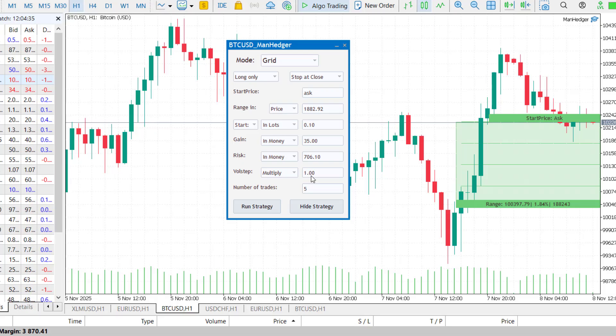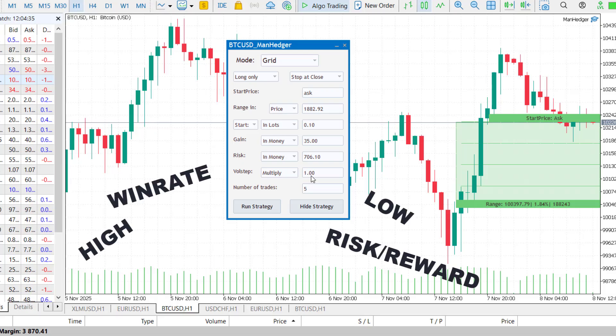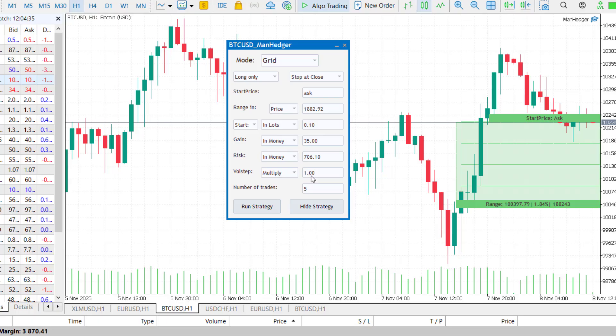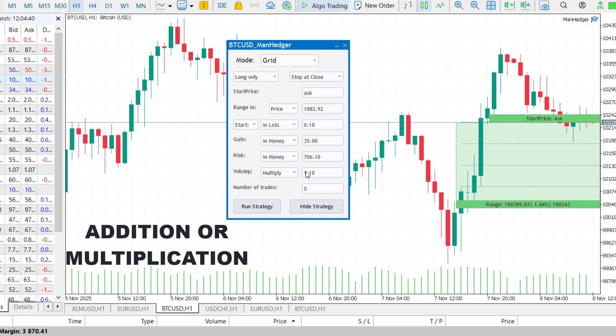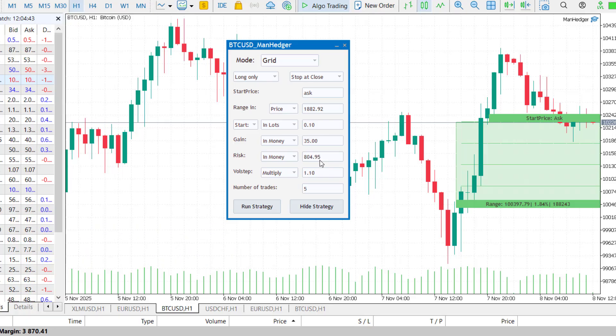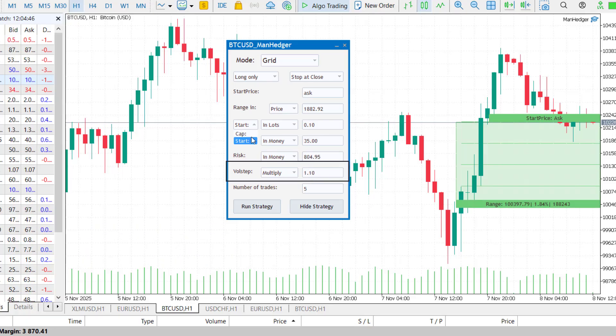Remember, this is a high win rate, low risk reward strategy. You will likely win often, but losses are larger when they happen. Then set the volume step, which controls how the lot size increases between the trades. If you want larger trades, as the price moves against you, enter a value above 1, but I usually keep it below 1.2.